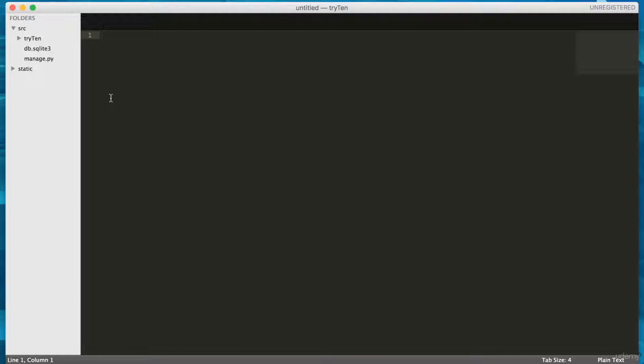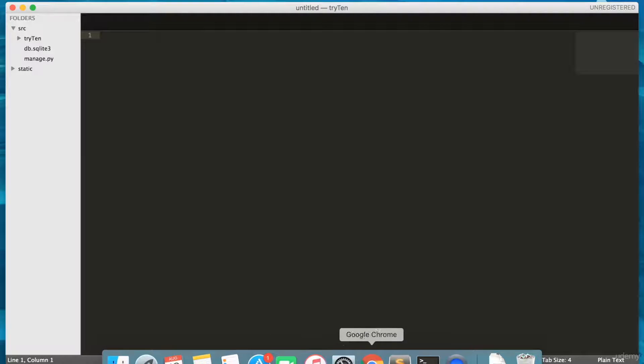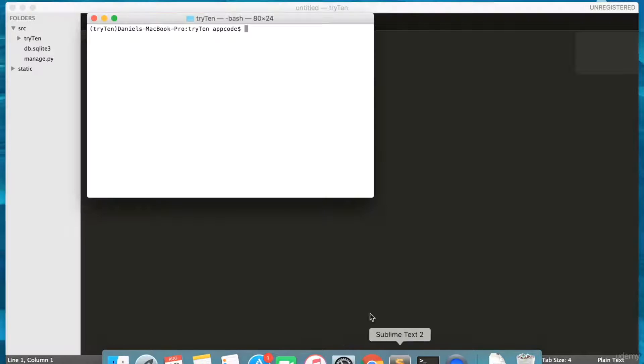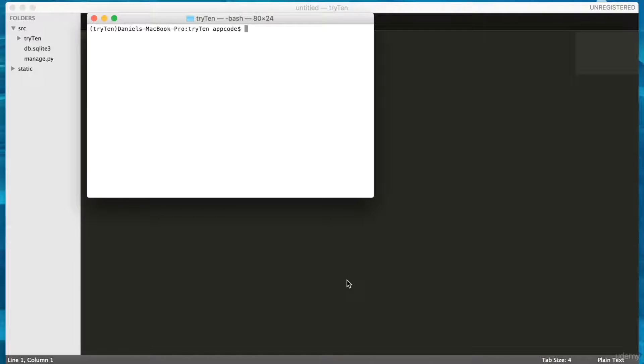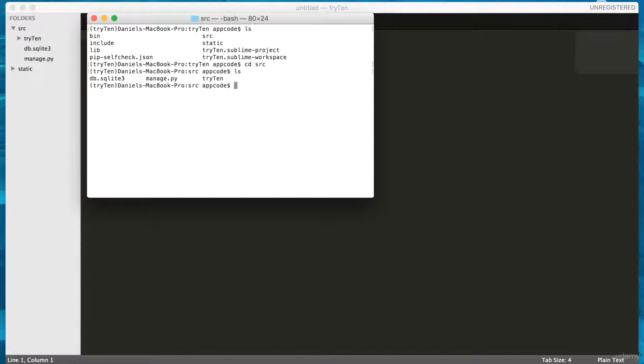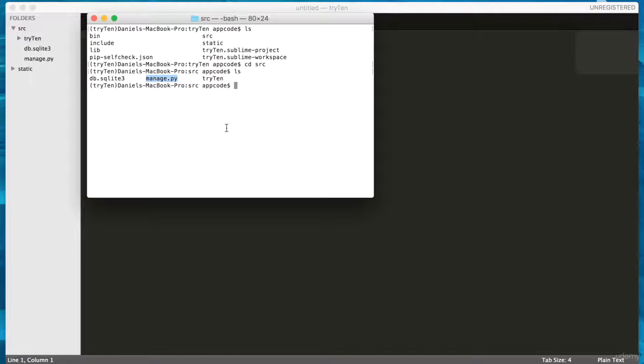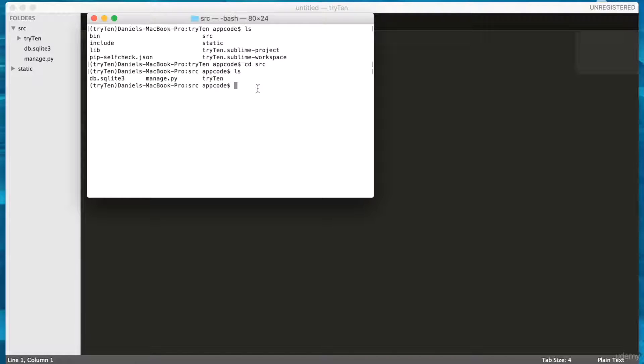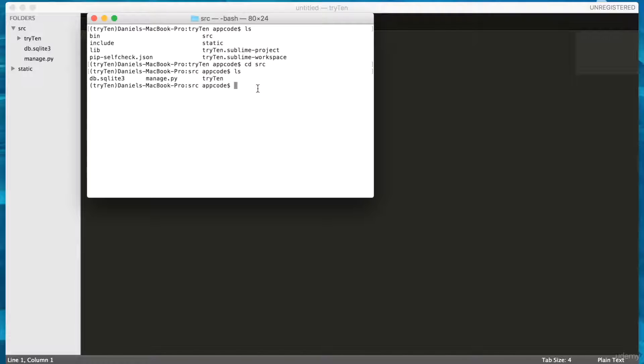Open your terminal. Make sure your virtual environment is activated. Then navigate into the root of the project. Run ls. I see manage.py, so I know I'm in the root of the project. I'm going to create a new Django app. Django apps perform a specific function. For example, if I wanted to allow users to contact us, I would create an app called Contact.